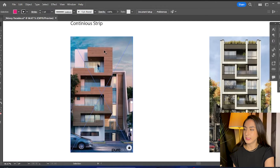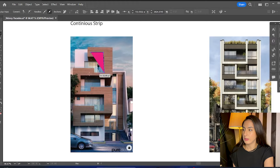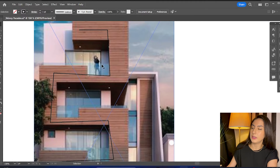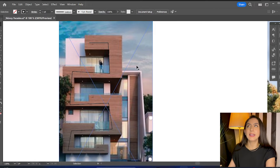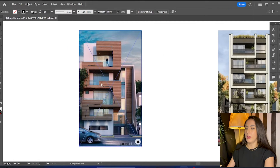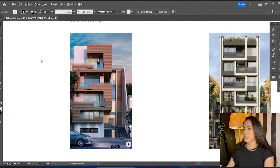Moving on to the fourth design tip: the continuous strip. This is basically an element that starts at the bottom or top and doesn't break — it just keeps going throughout the entire facade, guiding the eye along the way. In this example, there's a wood element that just keeps going like that throughout the facade. Once it gets to the balcony it becomes glass, which is a clever way to break it up — otherwise it would feel too chunky and heavy — so that slit of glass gives it a little breather at each floor.